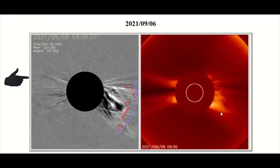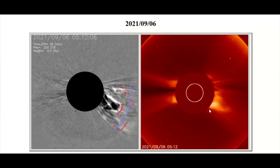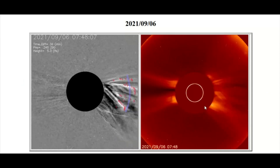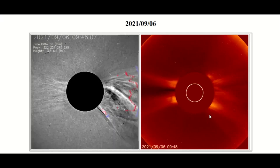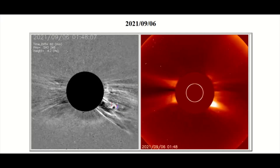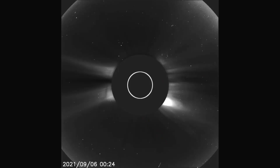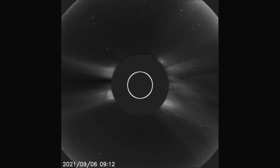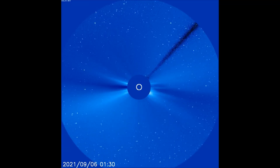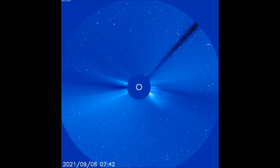Starting off today with the difference filters and LASCO C2 filter from today thus far. Observed is the latest B-classification solar flare that occurred today, now seen through the C2 filter. Here is a look at the LASCO C3 filter — the flare observed today is heading toward Earth.